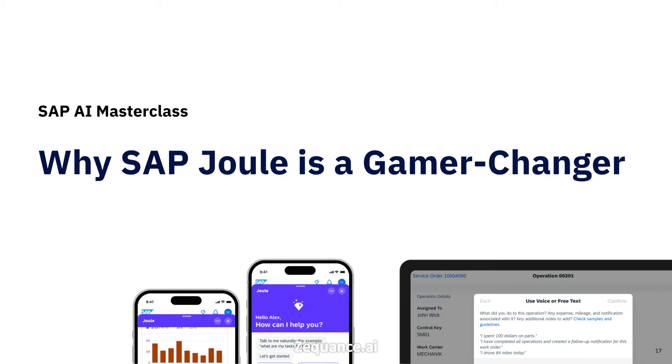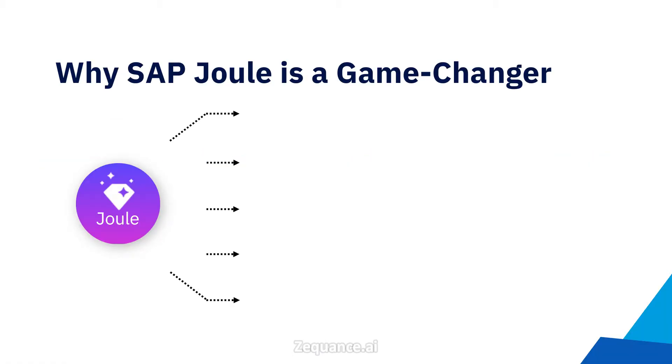Remember the days when SAP users had to memorize complex T-codes? Later, Fiori apps simplified things. Now, SAP Joule takes it to the next level. So, what makes SAP Joule stand out?